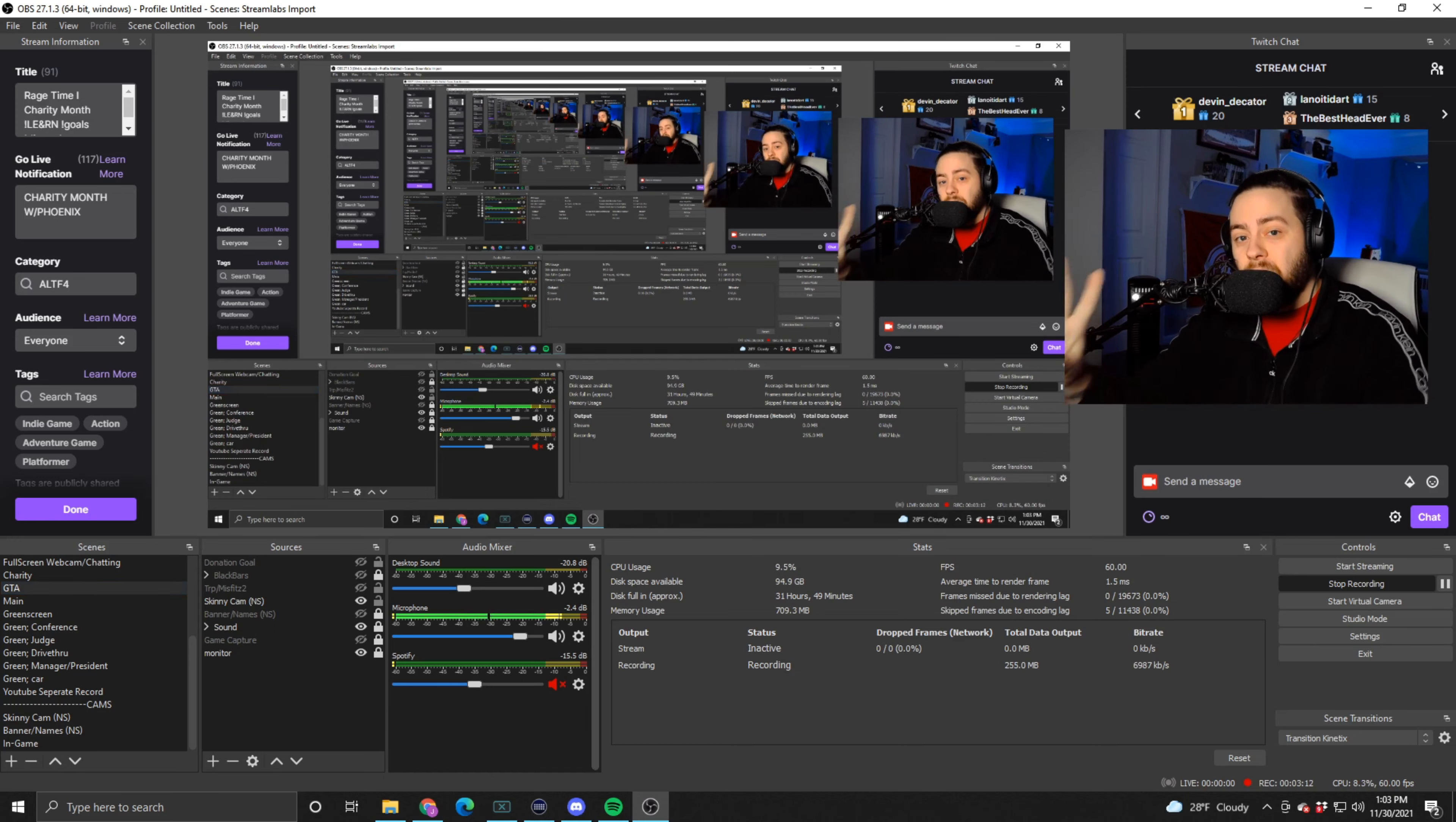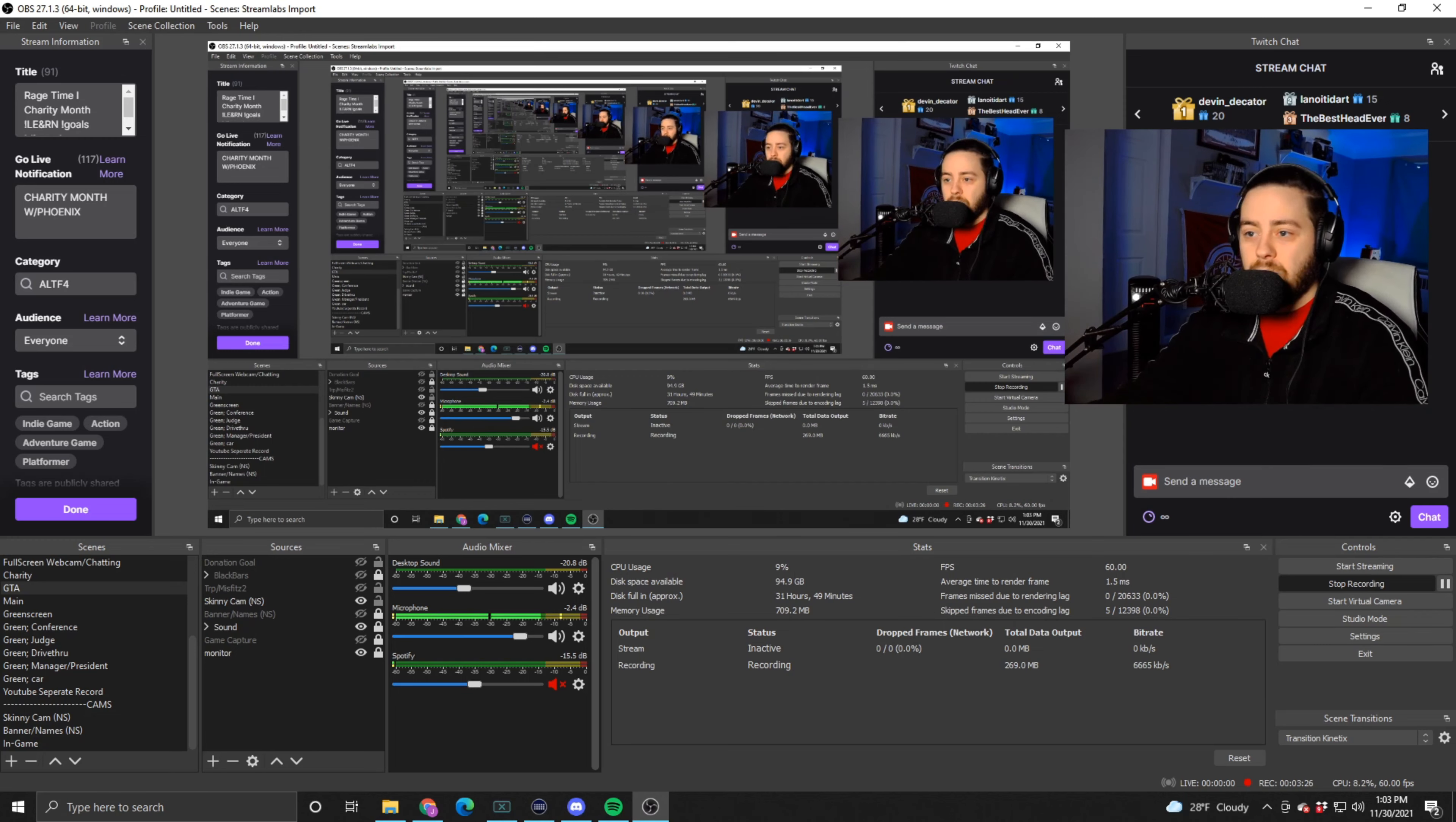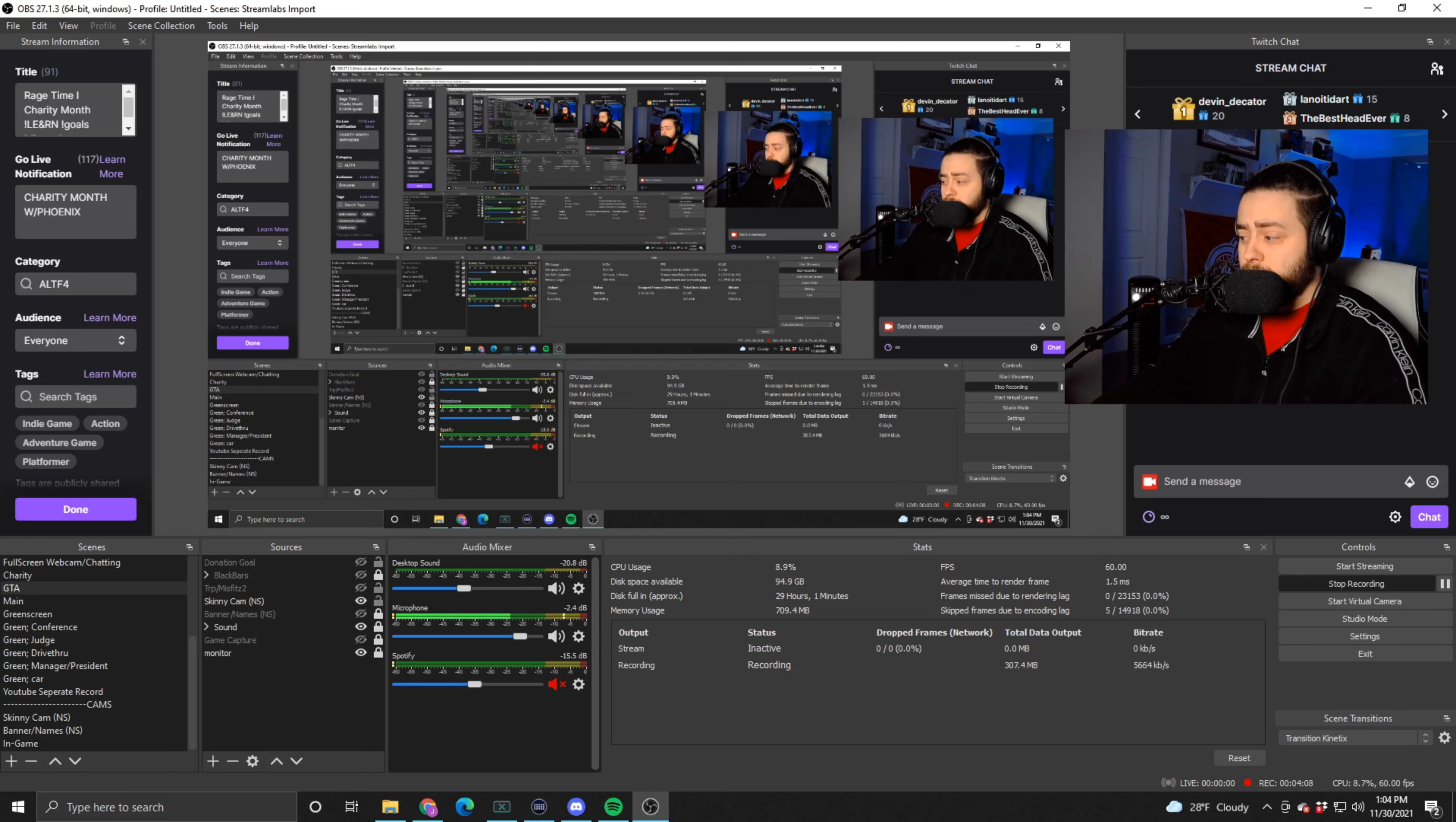It's that easy. StreamLabs OBS uses a ton of additional resources that just are unnecessary. You can be putting those resources—there's no need to put that extra stress on your computer, right? Getting a more efficient program that can let you put more into the game, make the game look prettier. Everybody wants that, everybody wants higher FPS on their games, right?